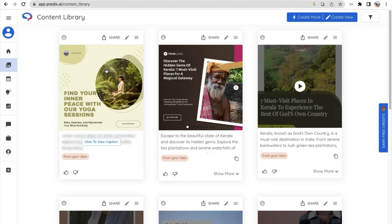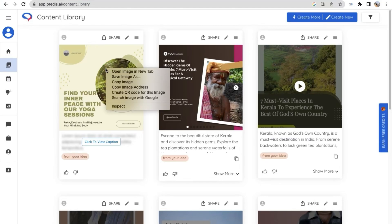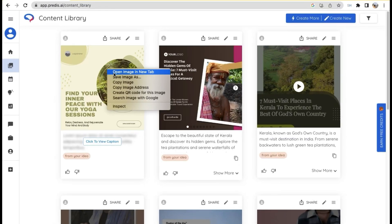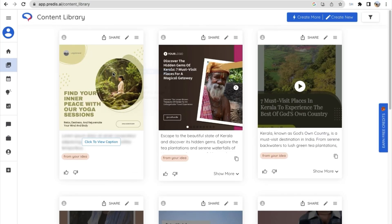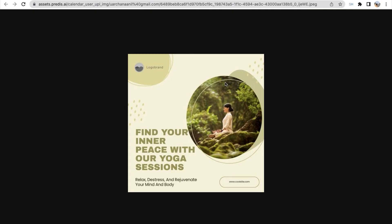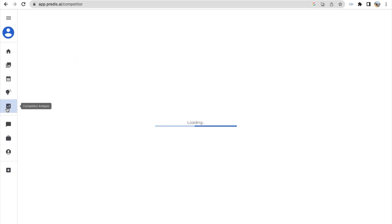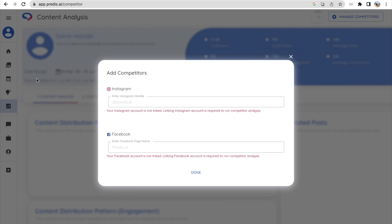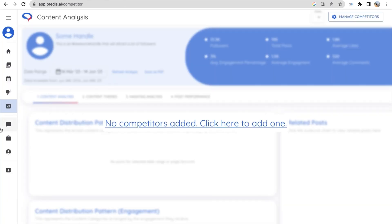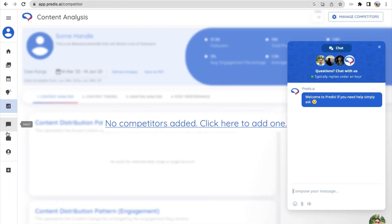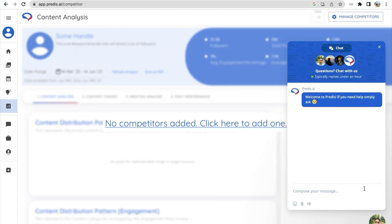So this is the post that AI have created for us. To view the post, right click and click on open image in new tab, and this is an image that AI have created for us. And next you have the competitor analysis. You just have to type in their social media handles like Instagram and Facebook, and then you can keep an eye on your competitors. Next is the help button. Once you click on that, you can see a chat will pop up, and then you can chat if you have any doubts or any support needed.